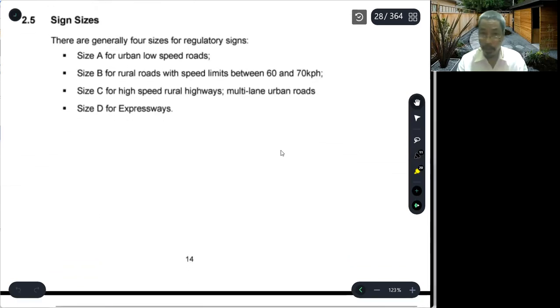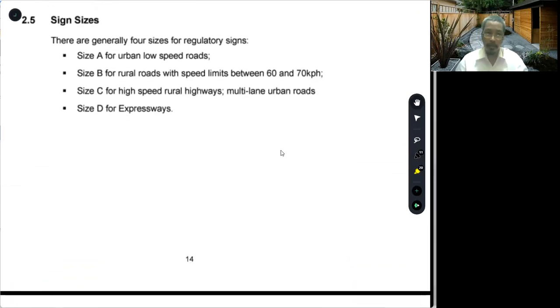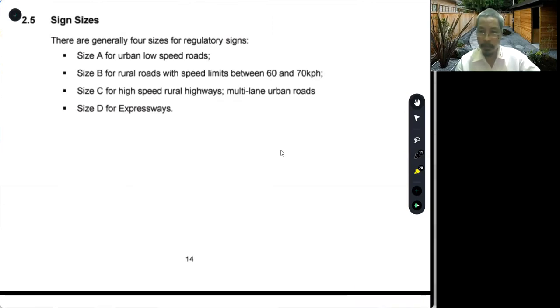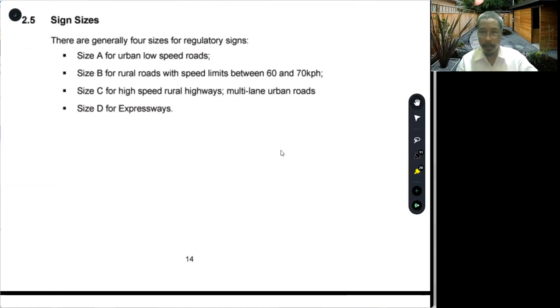Regulatory sign classification requires separate discussion across different modules. Because of that, we will end our present module at this point and we'll see you next meeting.